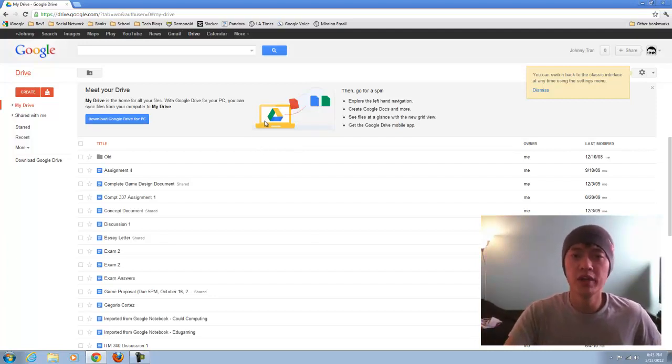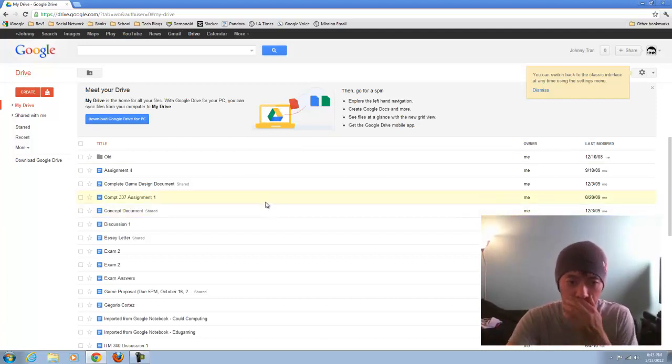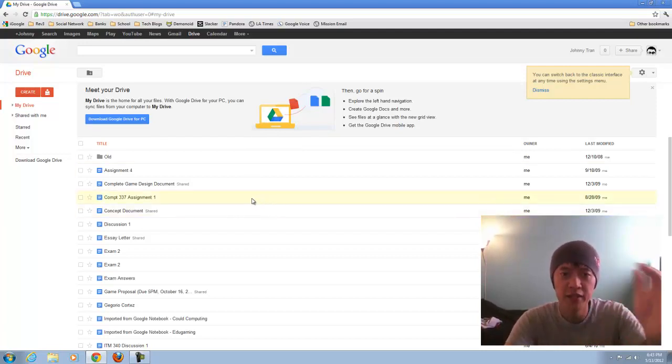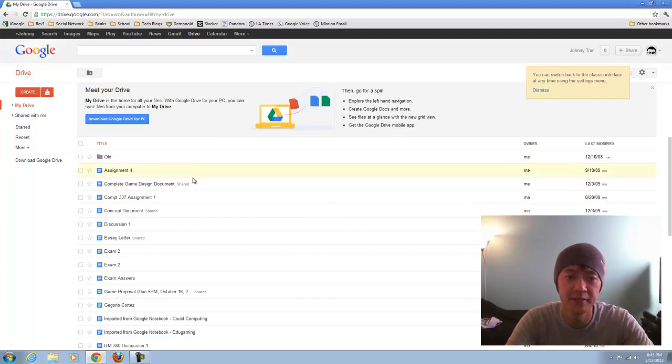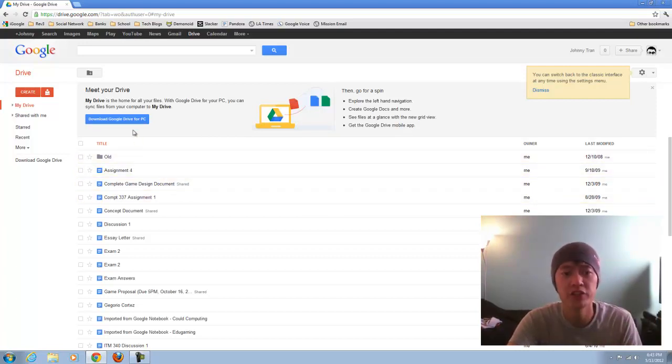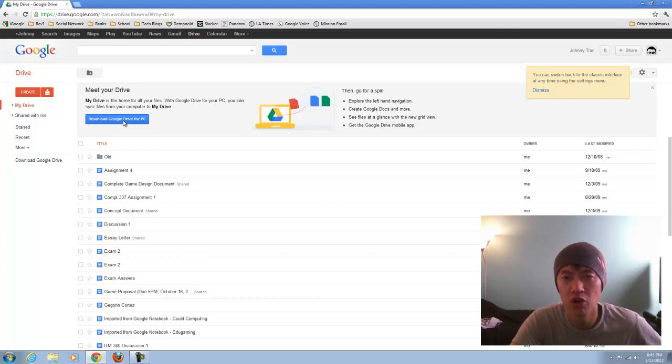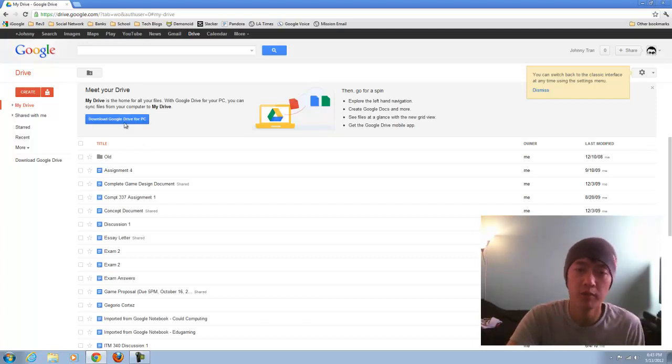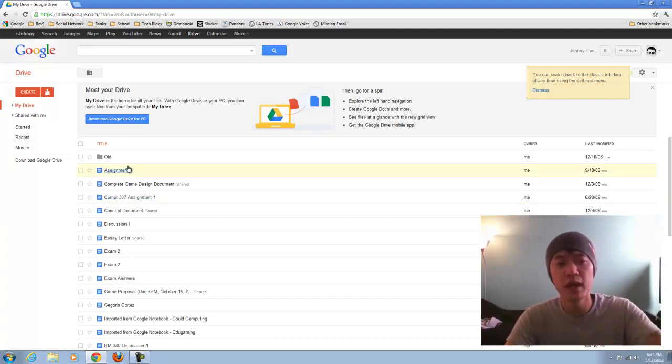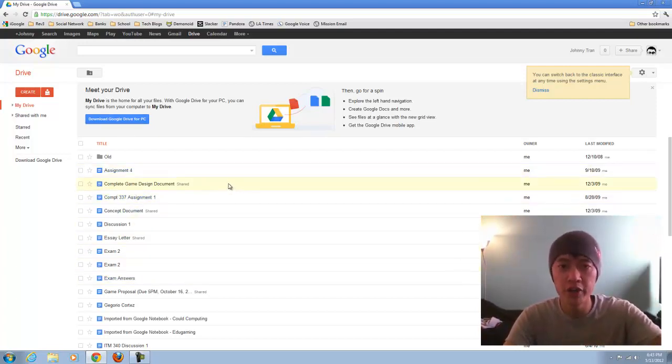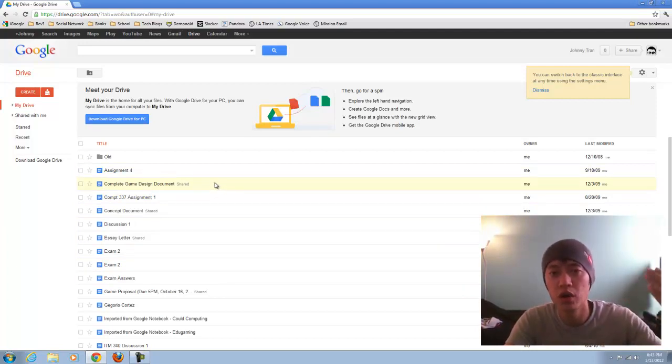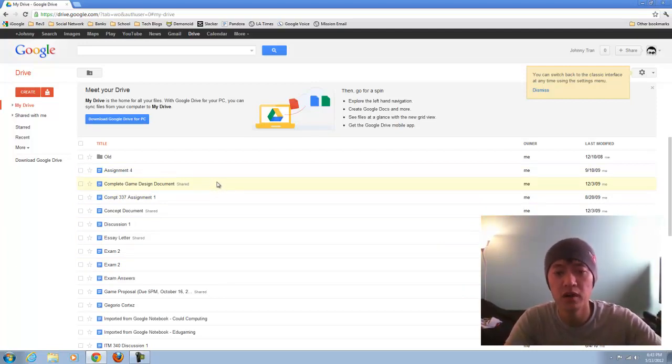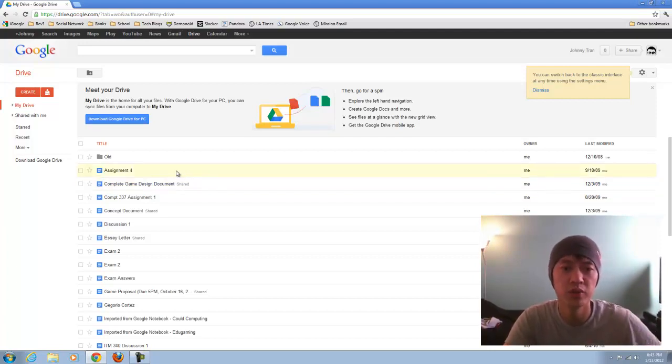I'm here on the web browser in my Google Drive. They do offer a small program that you can download and install onto your desktop, Mac or PC compatible. This gives you access, it puts a folder on the desktop, on your computer, and you can access your files locally on your desktop.